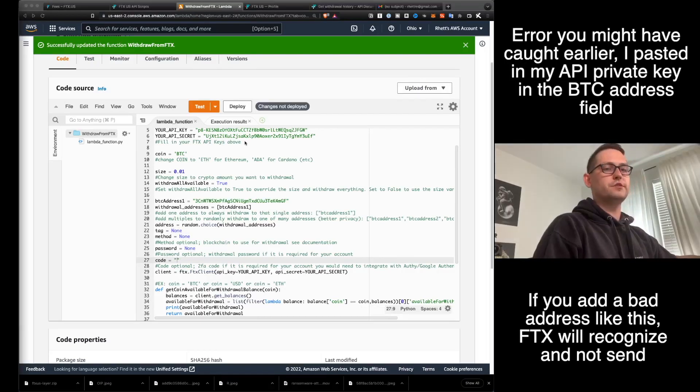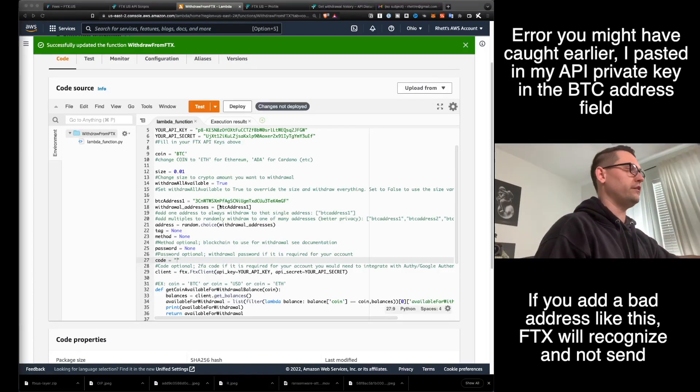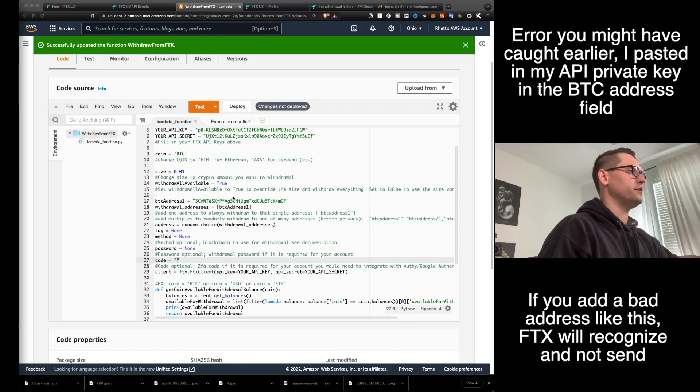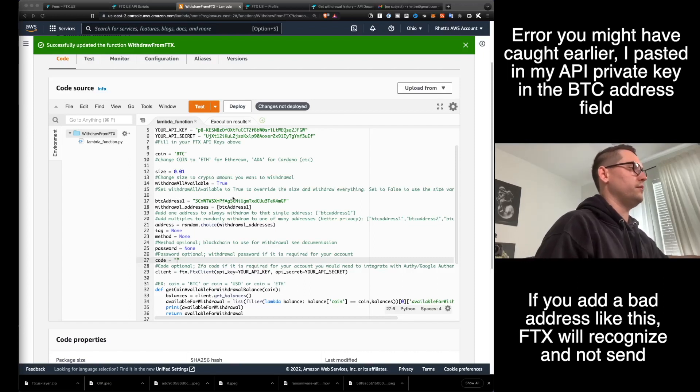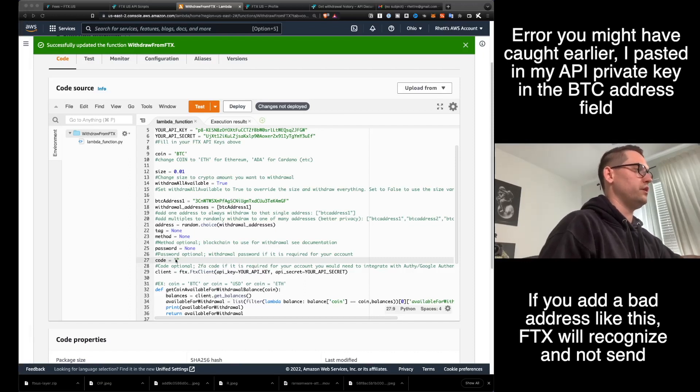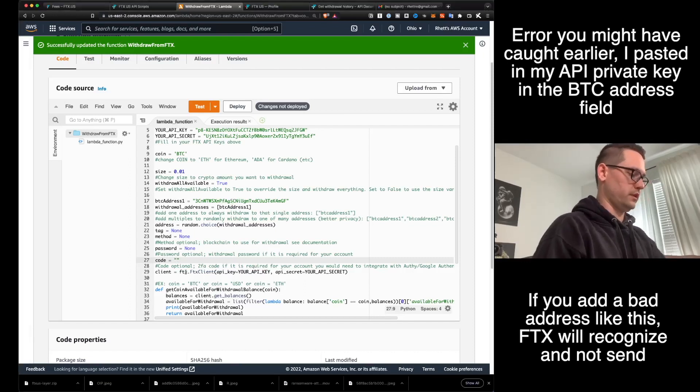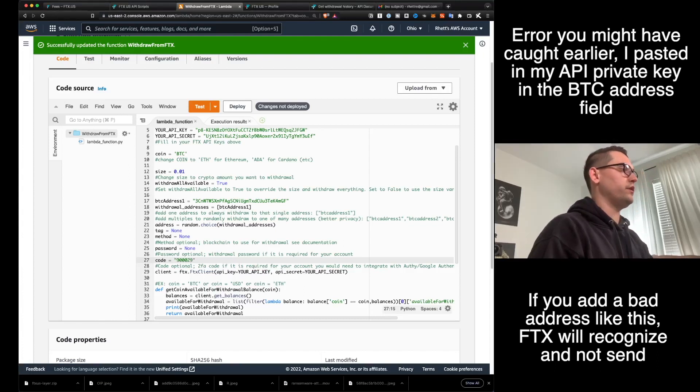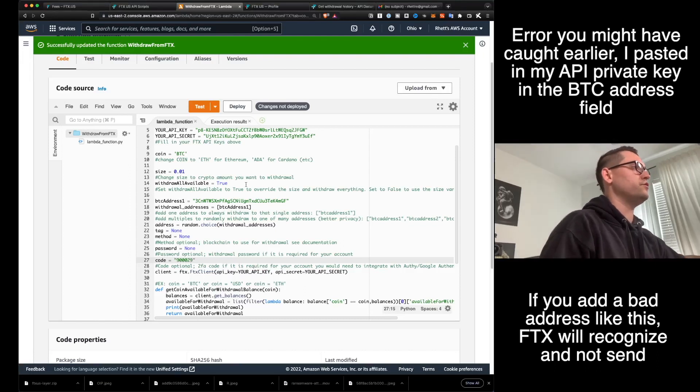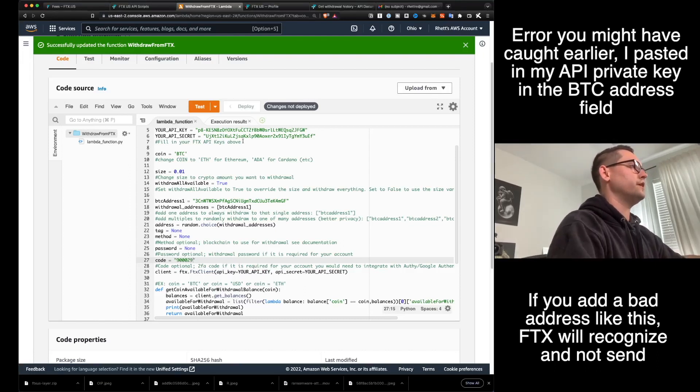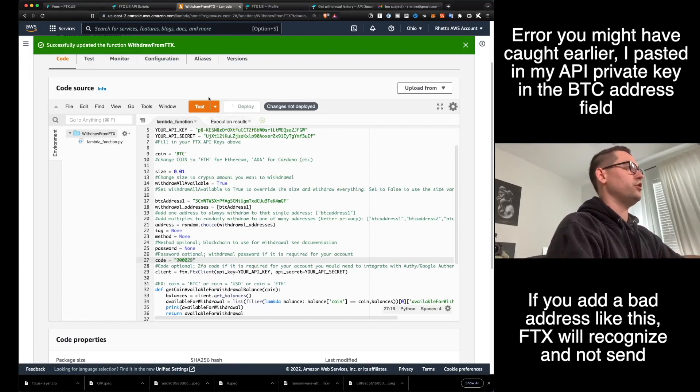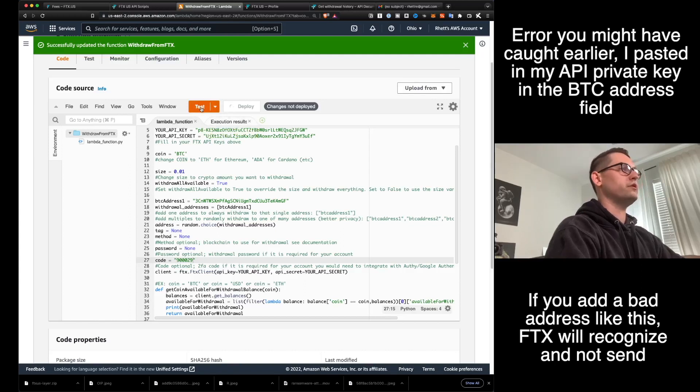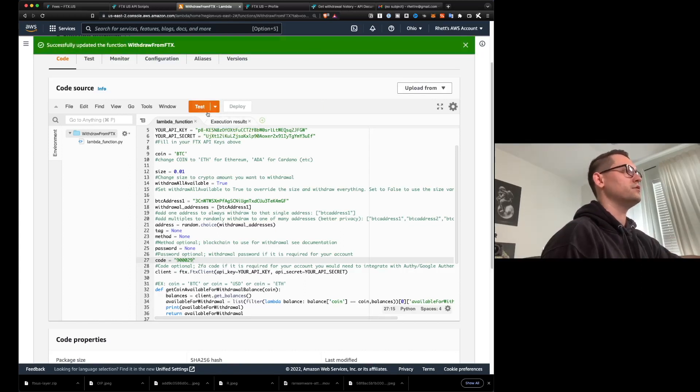Okay, so this has been a little tricky here. I had a bad Bitcoin address in here. So I put in a good one. And now I'm going to put in my two factor authentication code. Again, you are not going to have to do this if you turn off two factor authentication verification on your withdrawals. And I'll show you how to do that in a second here after I have tested this and gotten it to work.